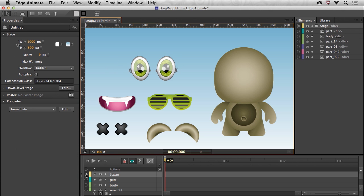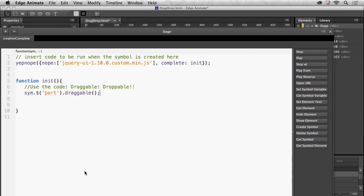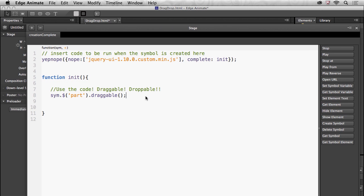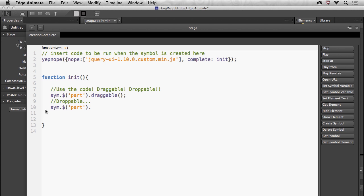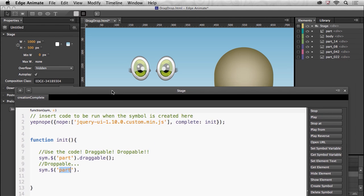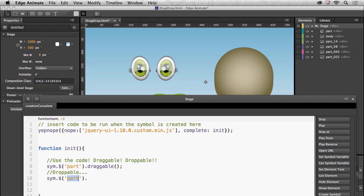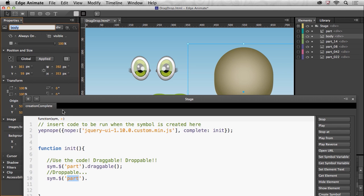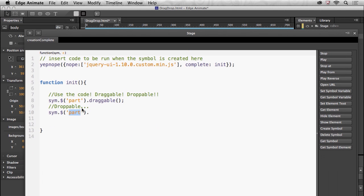Now to make it droppable I'm going to open up the actions again right in here. Everything's working great, let's make it droppable. It's the same process and really I can point to the parts, but do I want to point to the parts? No, I actually want to say when you drop it onto this body, then do something. So right here when you drop it onto the body then do something. That's my target, on the target.